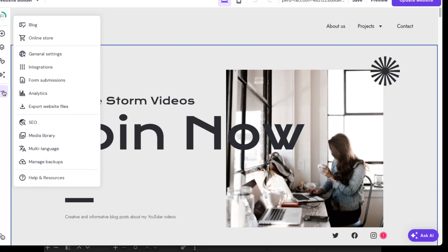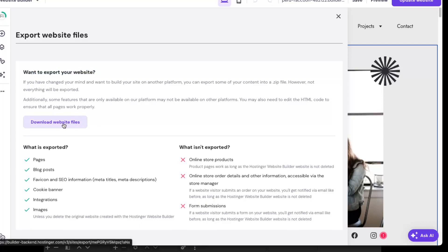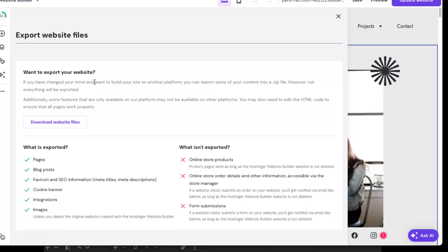We're going to click Website Settings, and as you can see there are a lot of options, but there's an option called Export Website Files, which means you can export and download the website files. If you want to build your site on another platform like WordPress, you can do this.